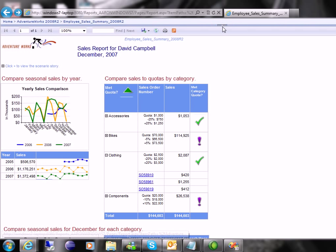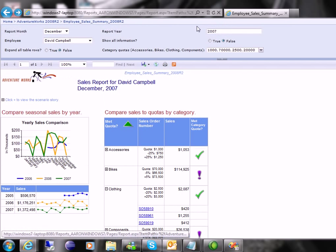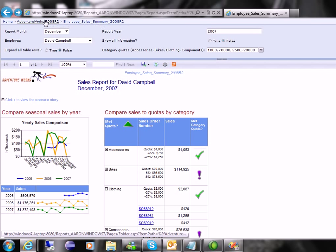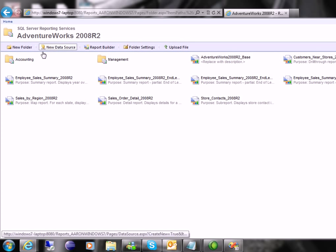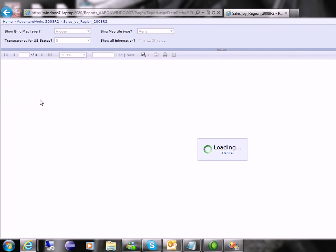You can see the breadcrumbs up here so you can just go back to your original reporting area. And then I'm going to show you sales by region.